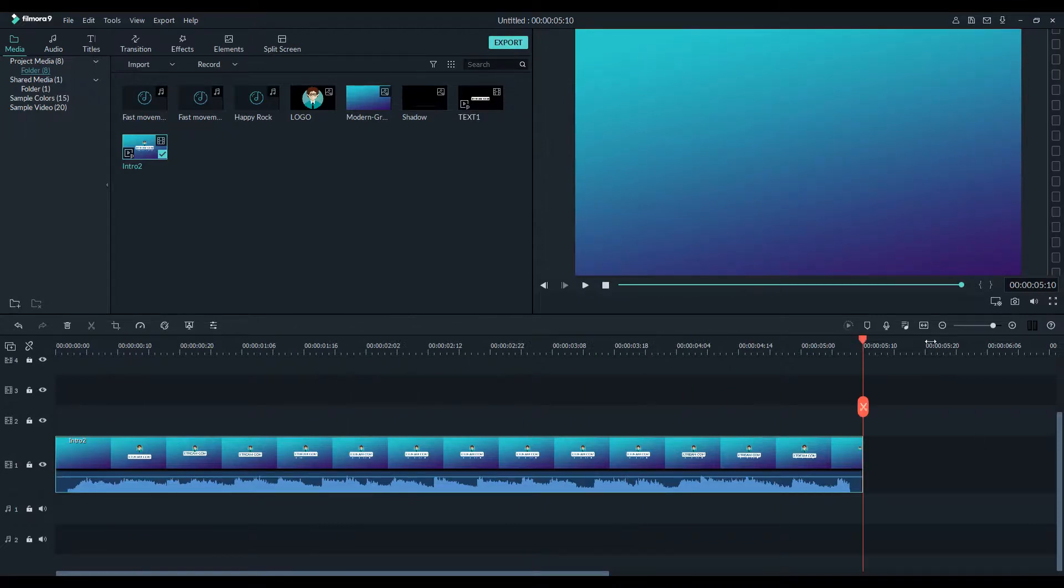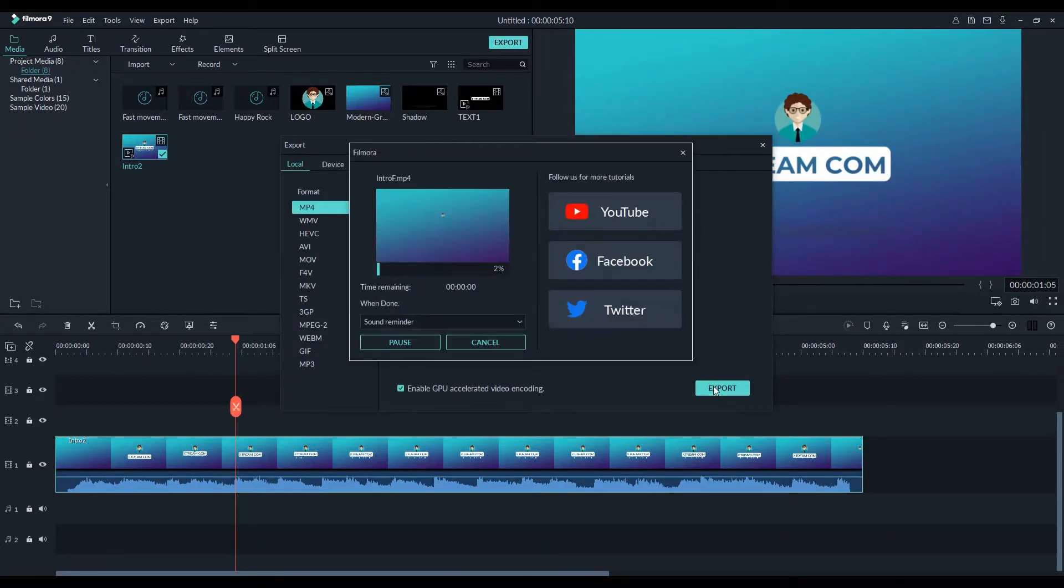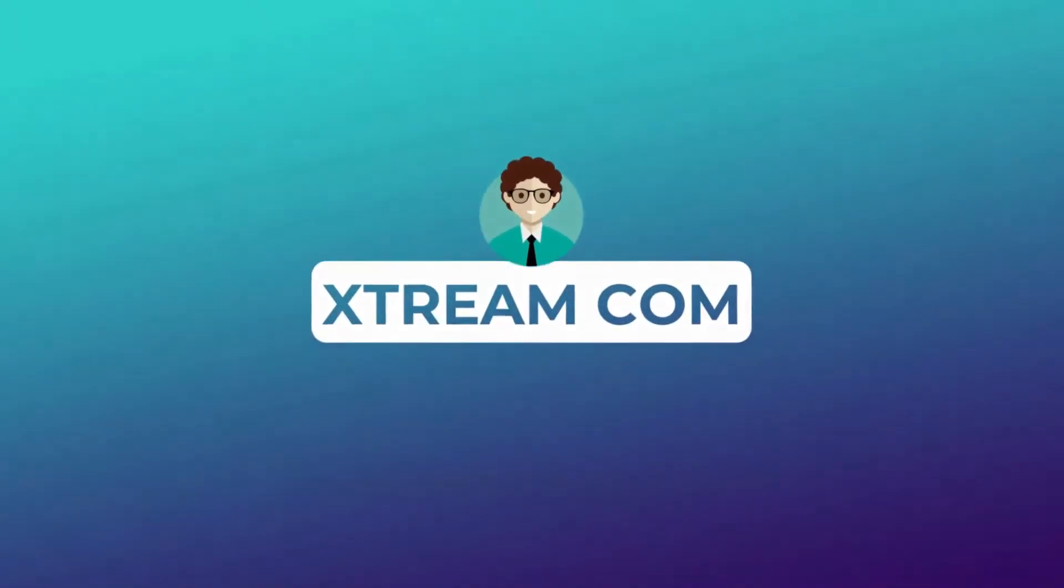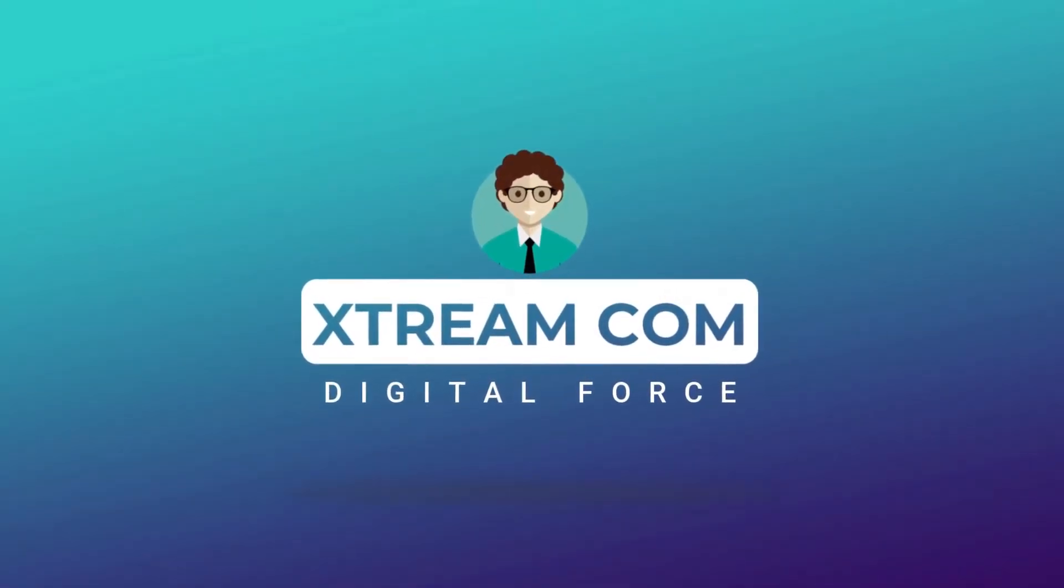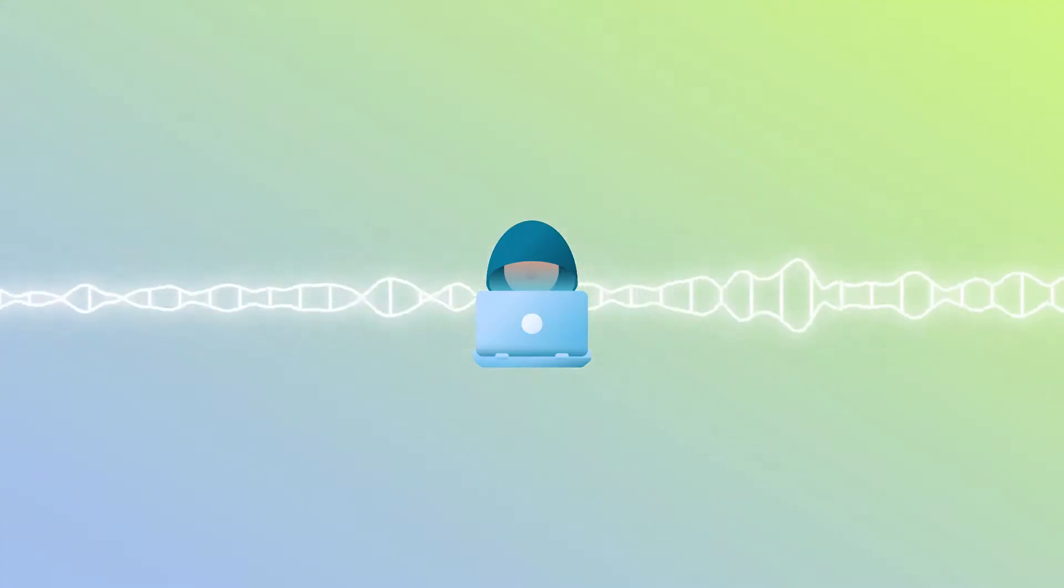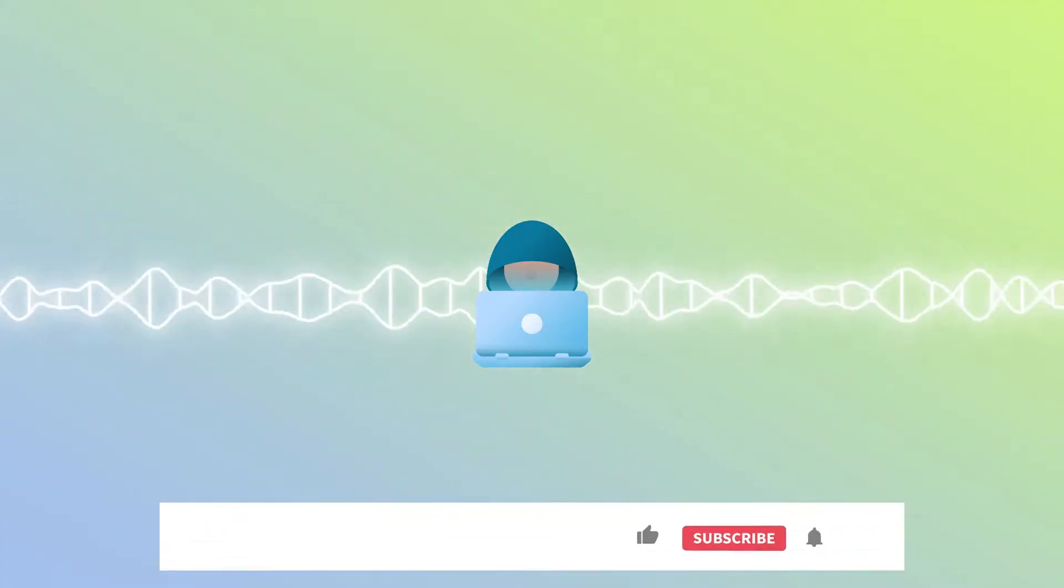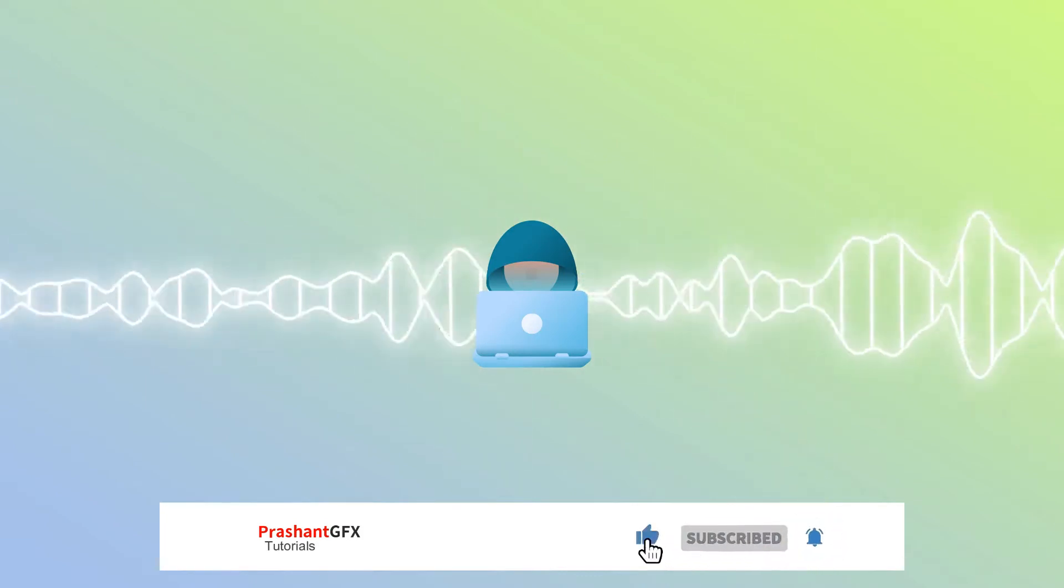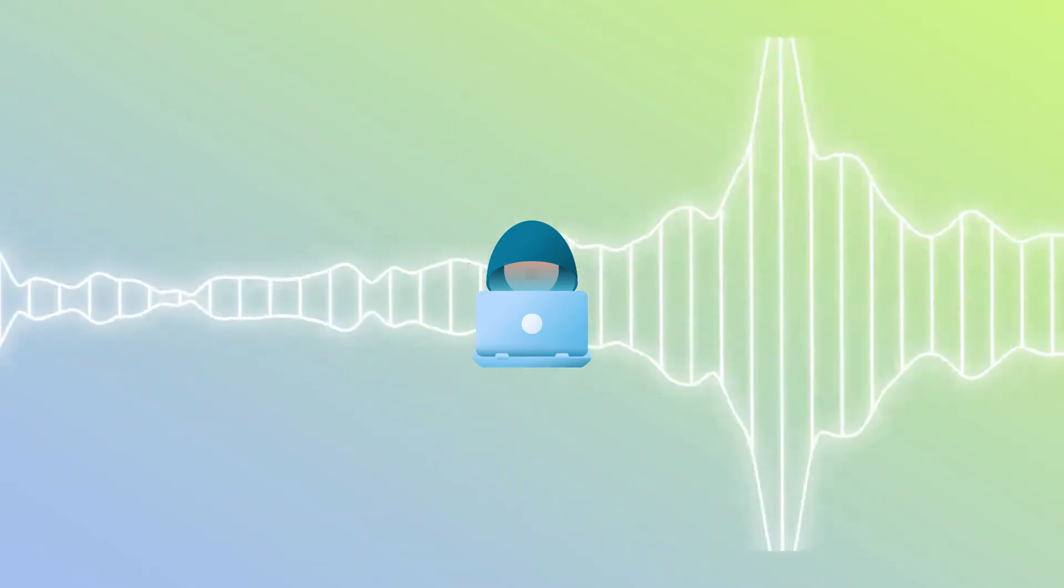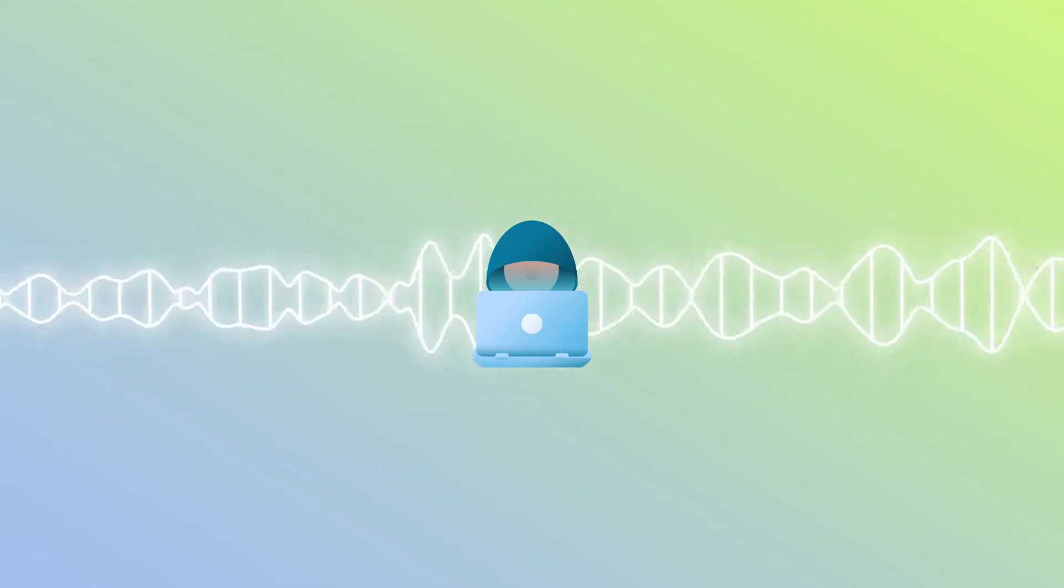And we are done. Export this final video and we have something like this. I really hope you liked this tutorial, and if you did make sure to subscribe and hit the bell icon for more advanced tutorials. Have a good day my friends, stay healthy and stay creative. See you till the next video.